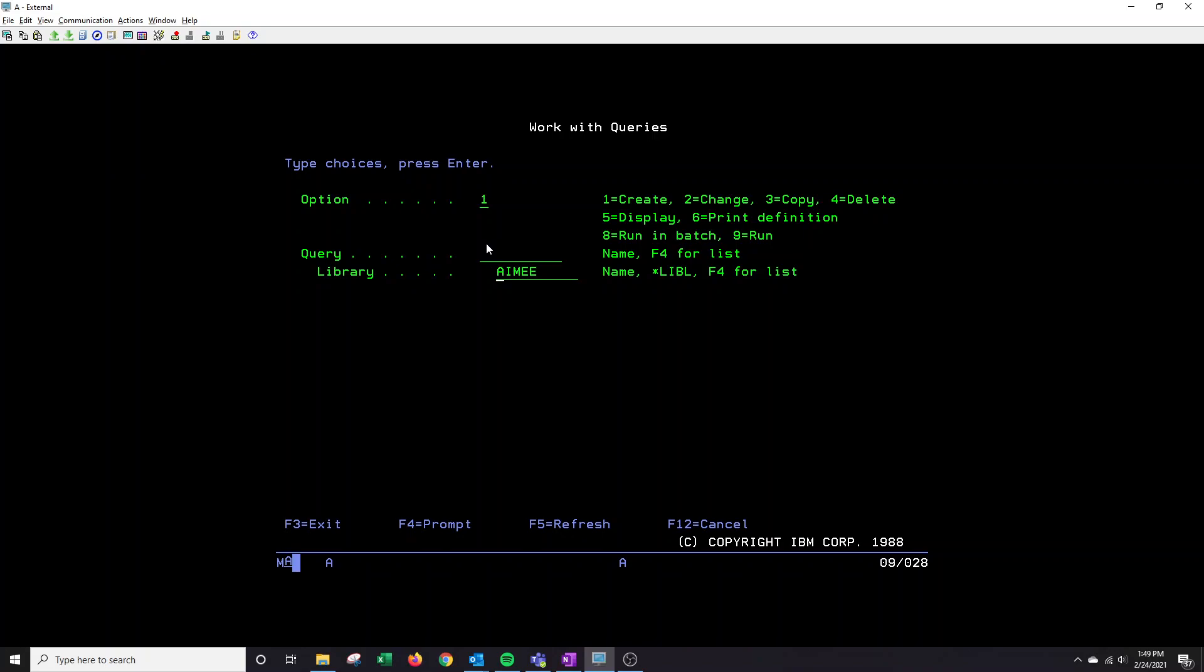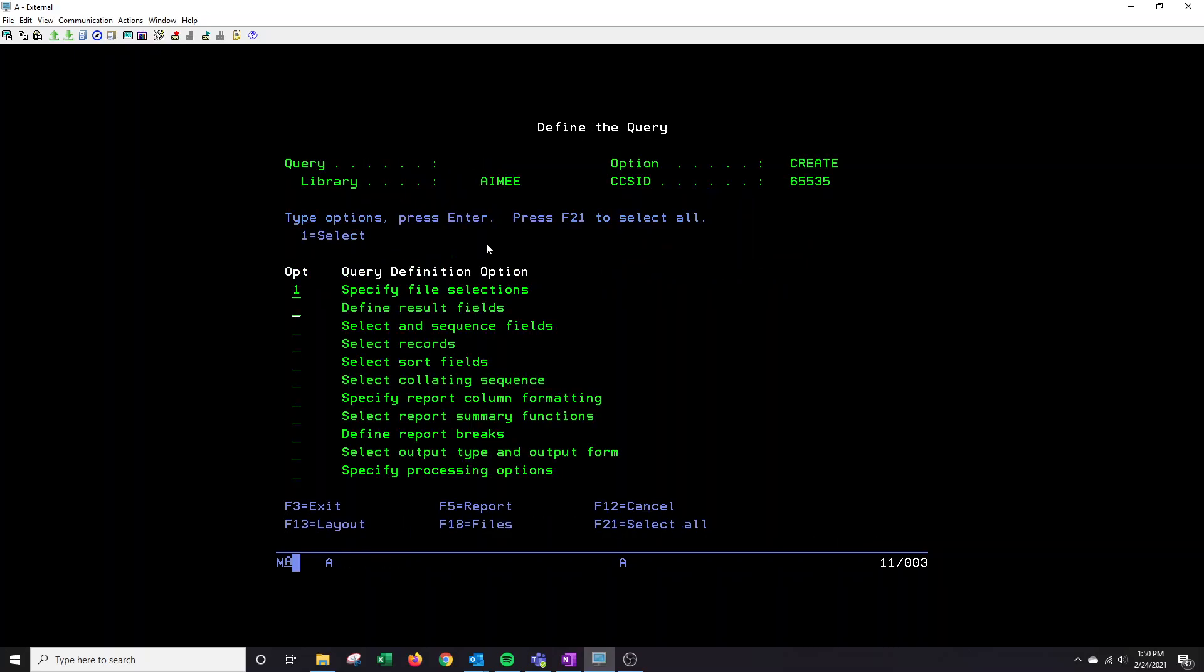This line here will actually be the library that the query will be saved in so I'm going to have it saved to mine and then on the query line I'm just going to press enter since I'm creating it.